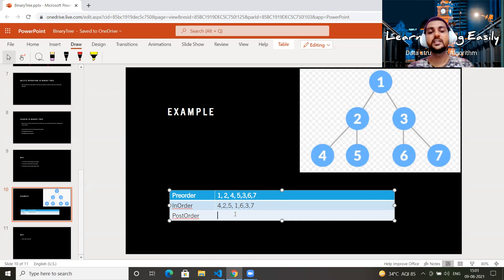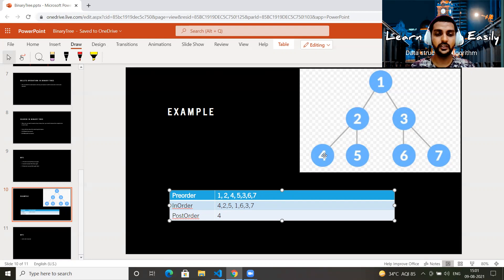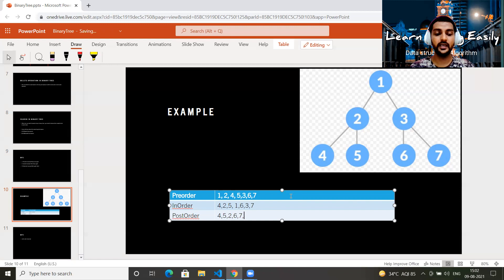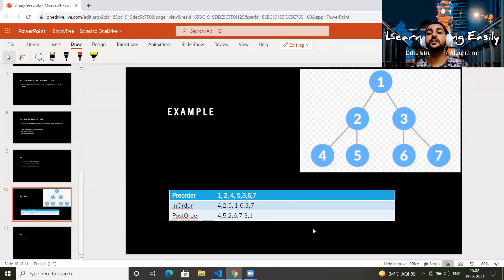For post-order on the same tree: go left, left — you come to four. Print four. Then print five (right child of two). Left and right are done, so print root two. Now go to the right subtree: print six, then seven, then root three. Left is done, right is done, so finally print the overall root one. Post-order result: 4, 5, 2, 6, 7, 3, 1. I hope you understood — if anything is not clear, please comment and I will be happy to help.